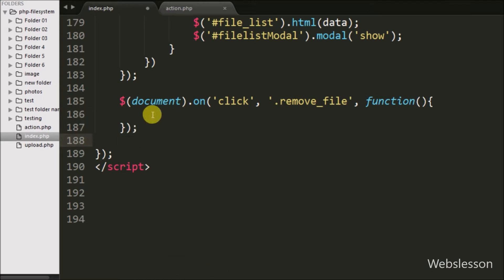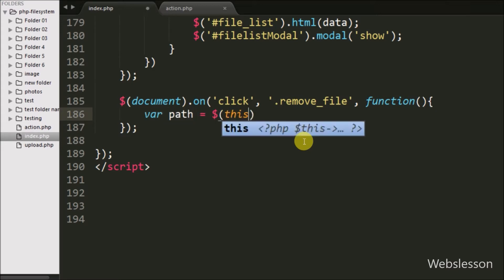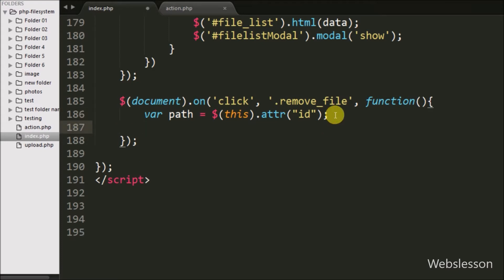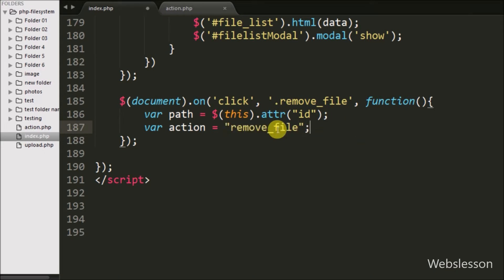First, we define a path variable set to $(this).attr() with the data attribute, which fetches the file path value and stores it in the path variable. After this, we define an action variable equal to 'remove_file', which will be used at the server script to remove the file from the folder.